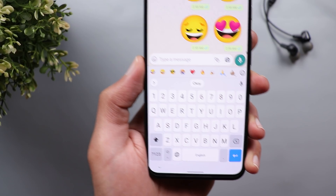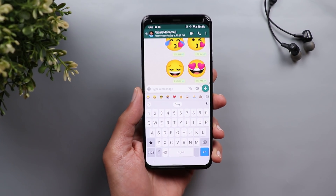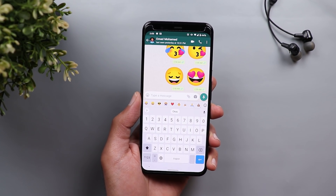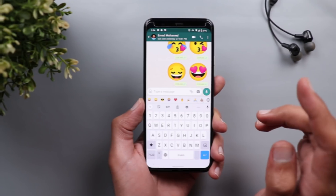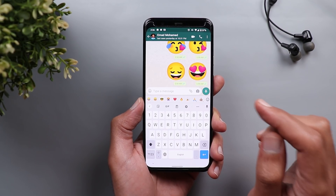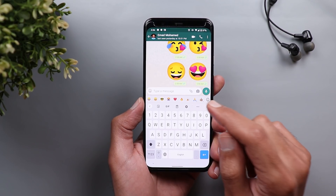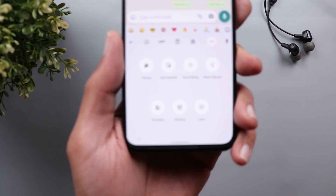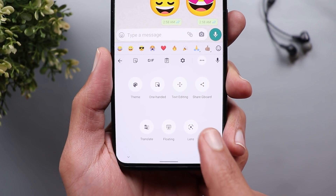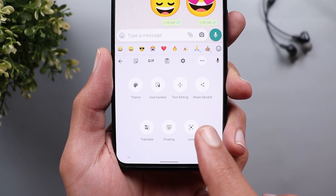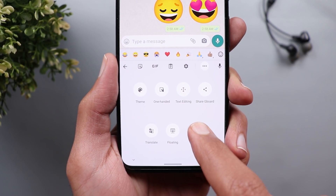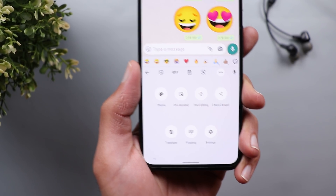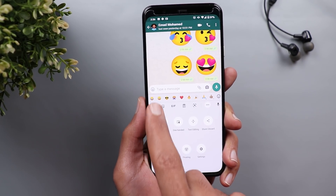A link to the full list will be in the description below if you want to check it yourself. Next is Google Lens integration. When you tap on the three dots of your Gboard, you will see a new option called Lens, where you can tap it from there or drag it to your quick access bar.